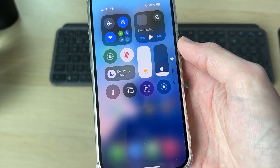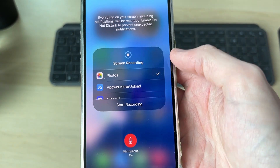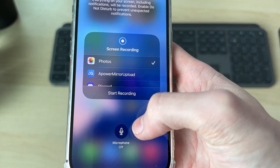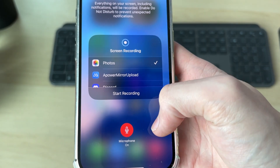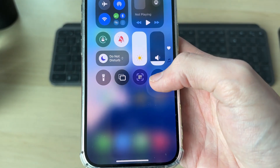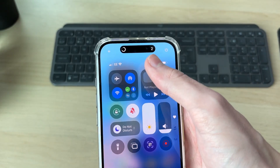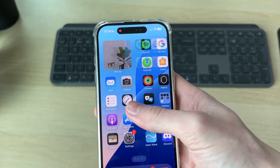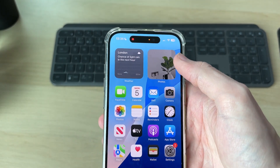To start recording, long-hold the screen recording button. You can choose photos, toggle the microphone on or off, and press 'Start Recording' — or just tap the button directly. You'll get a countdown at the top, and then it's recording.